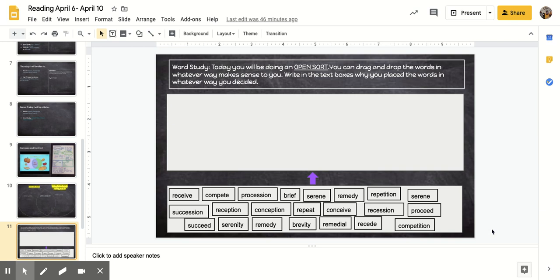Today you will be doing an open sort. You can drag and drop the words in whatever way makes sense to you. Write in the text boxes why you place the words in whatever way you decide.